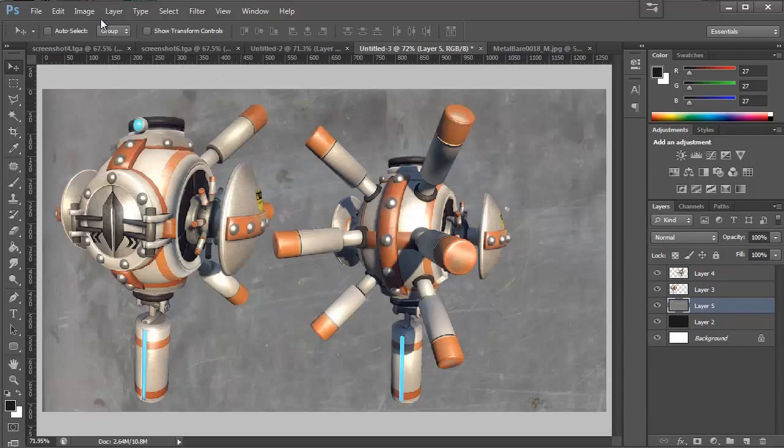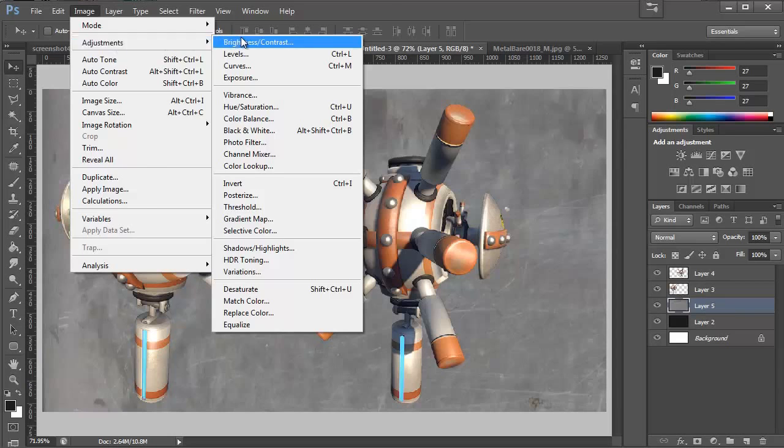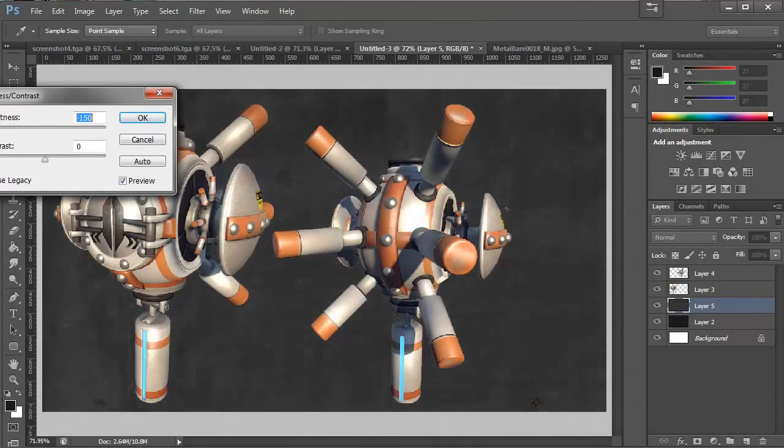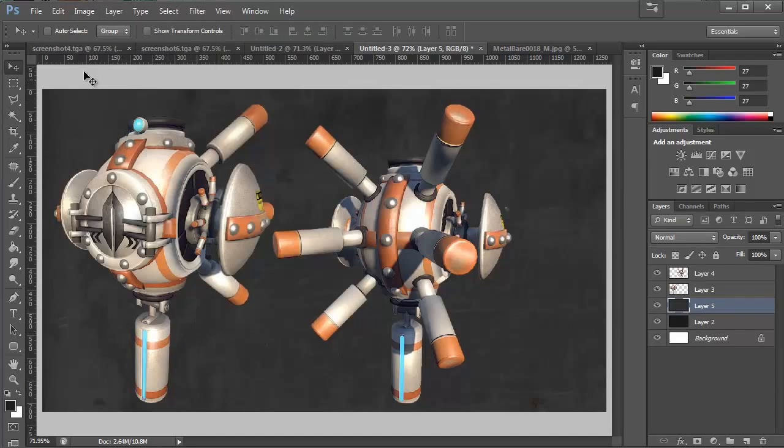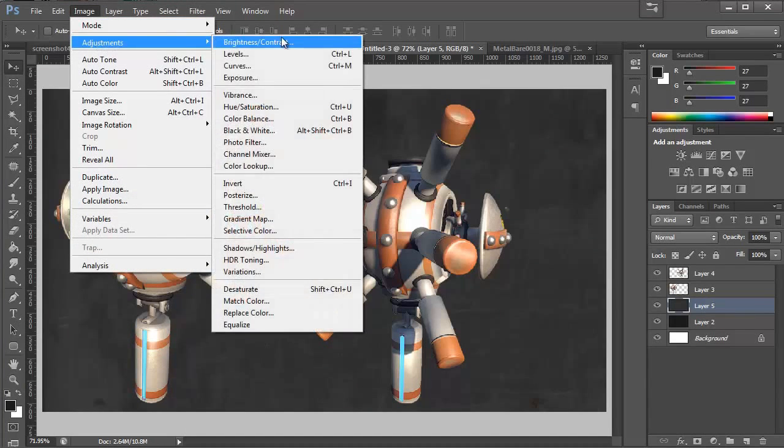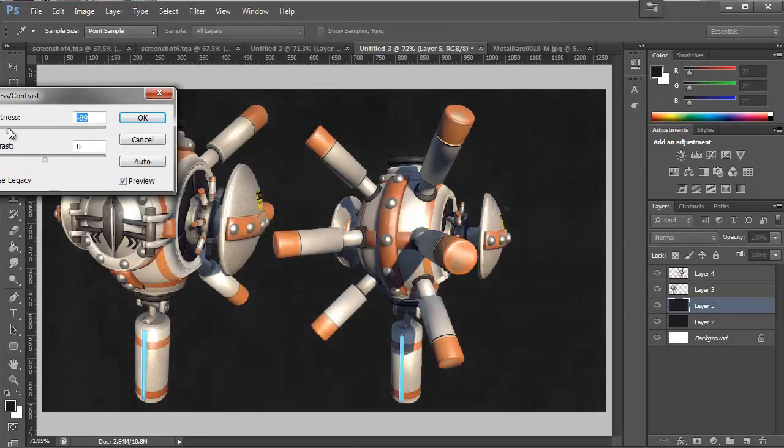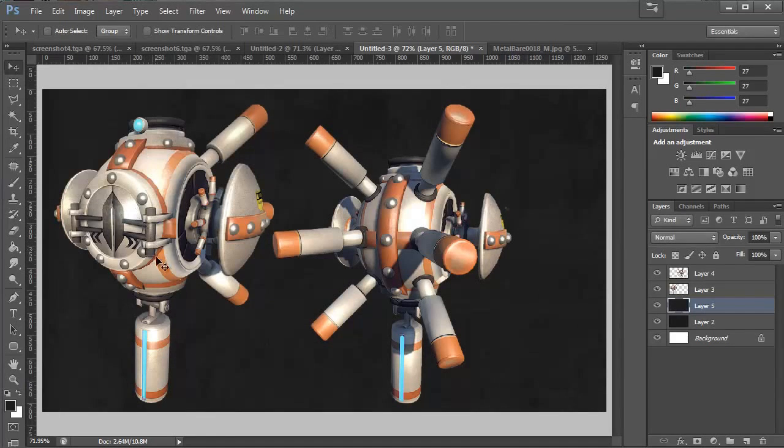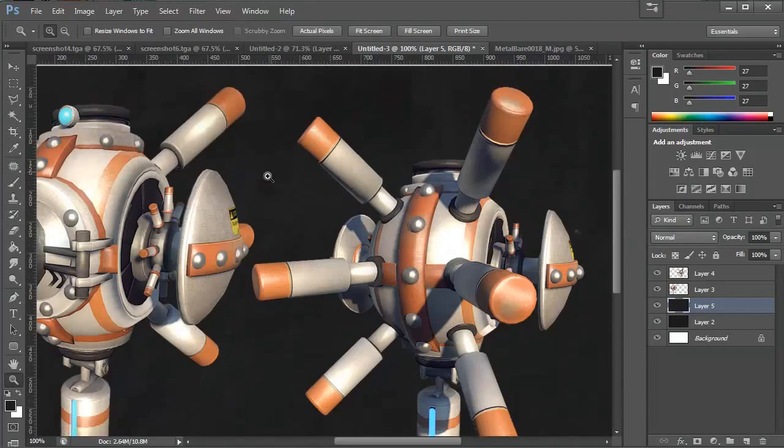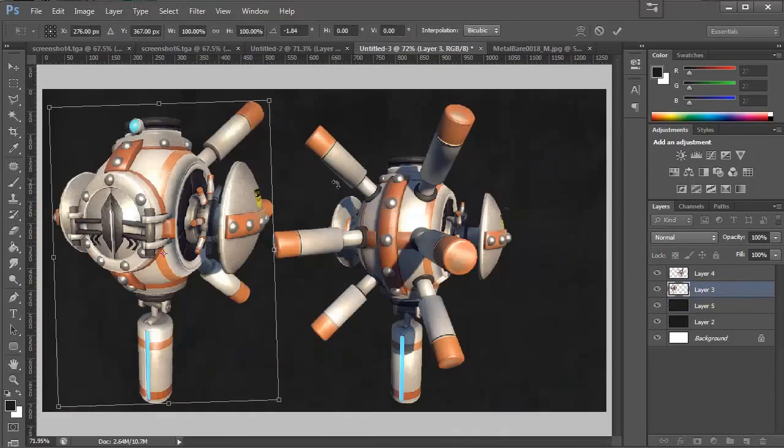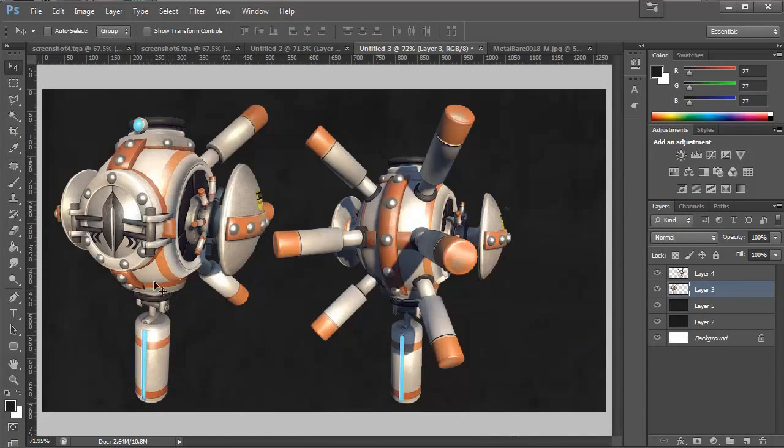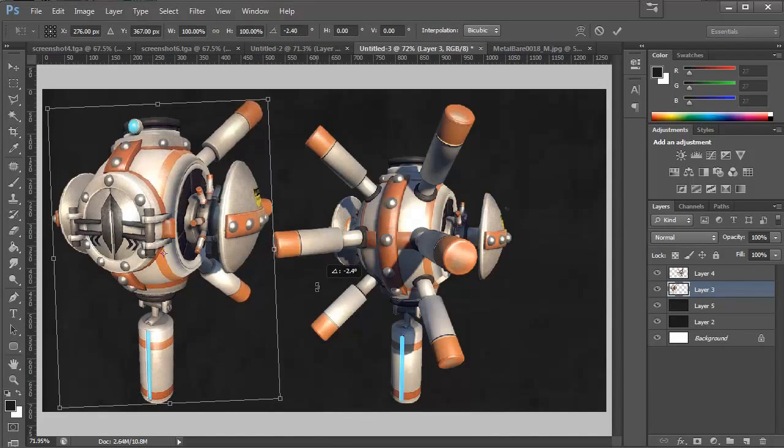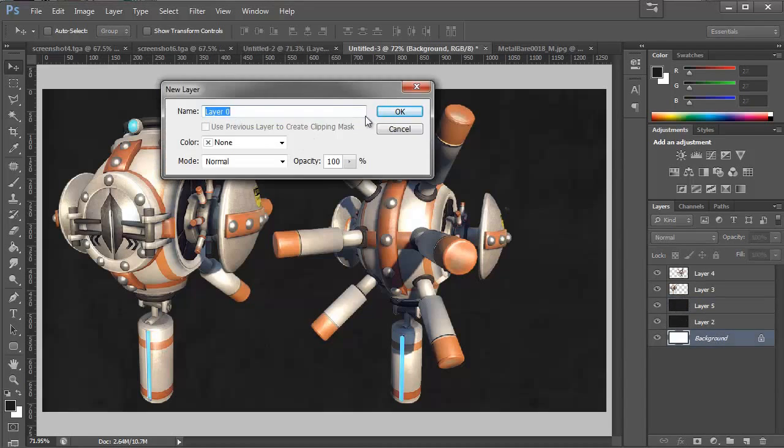I'm going to go to our brightness and contrast and drop our brightness way down. I'm going to leave our contrast alone and I'm actually going to make it even darker, so I'm going to go to my brightness and contrast again and drop the brightness down. You can barely see that there's anything in the background but it's not just a flat color. You've got a little bit of noise which is nice. And I'm noticing that the left robot is tilted a little bit to the right so I'm just going to straighten them out a little bit.